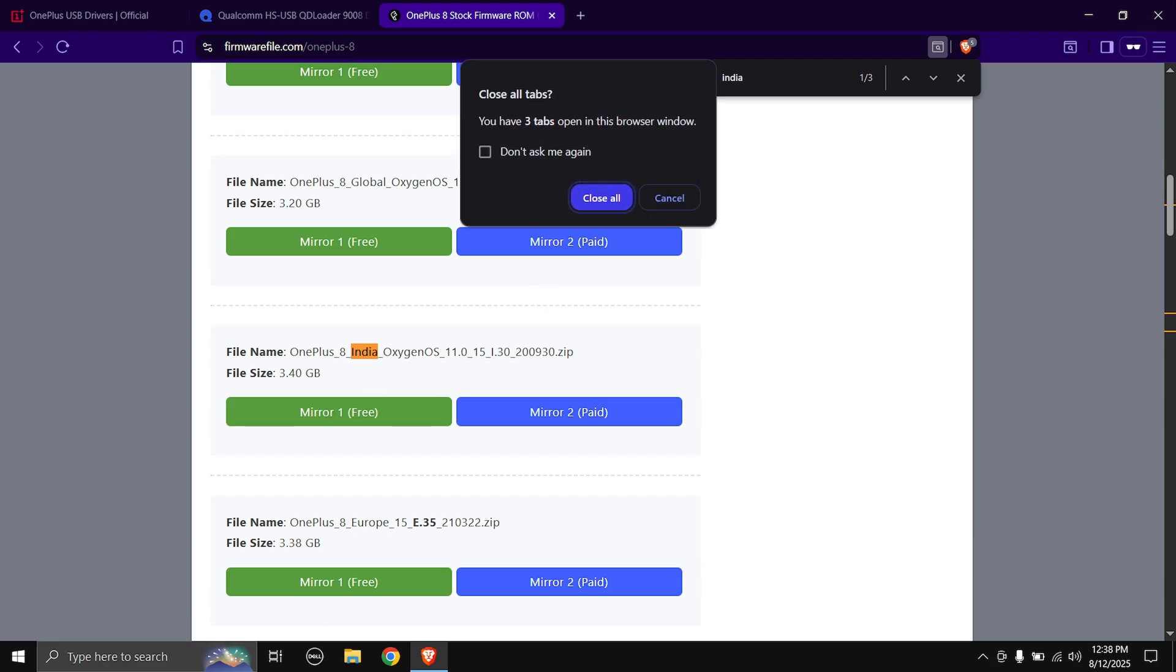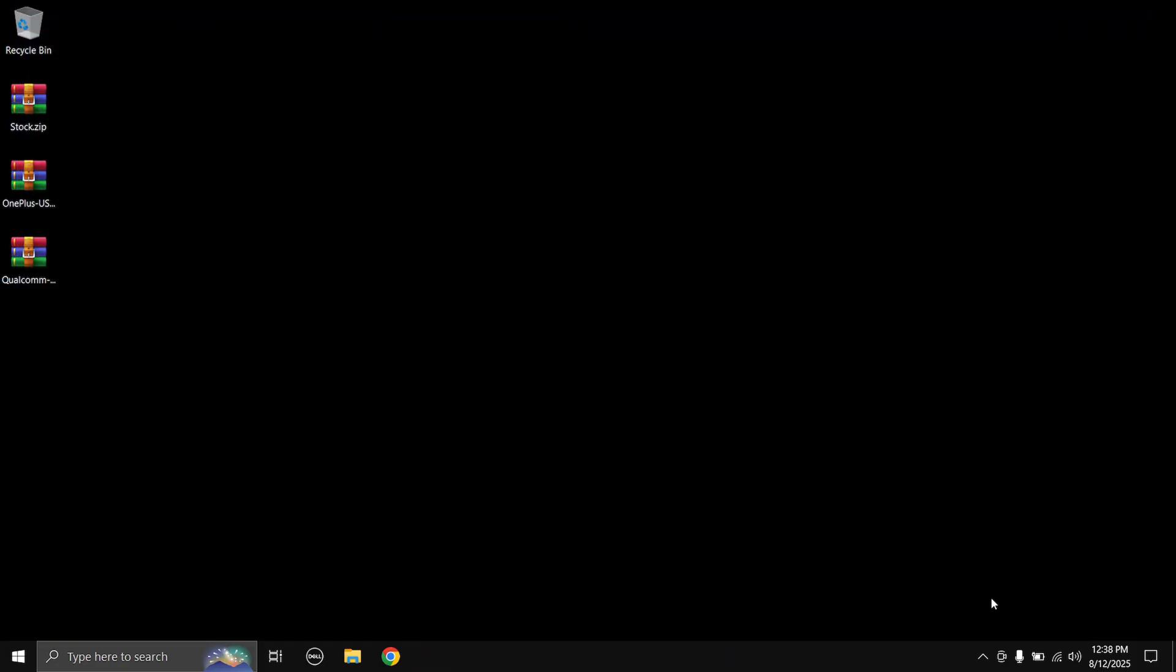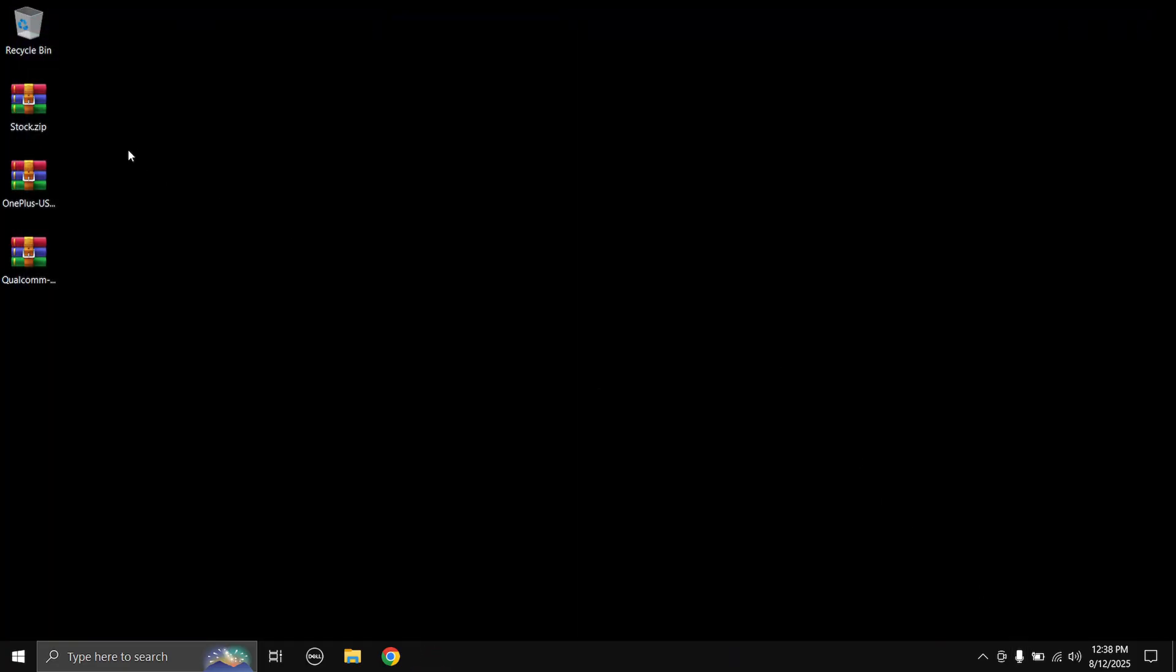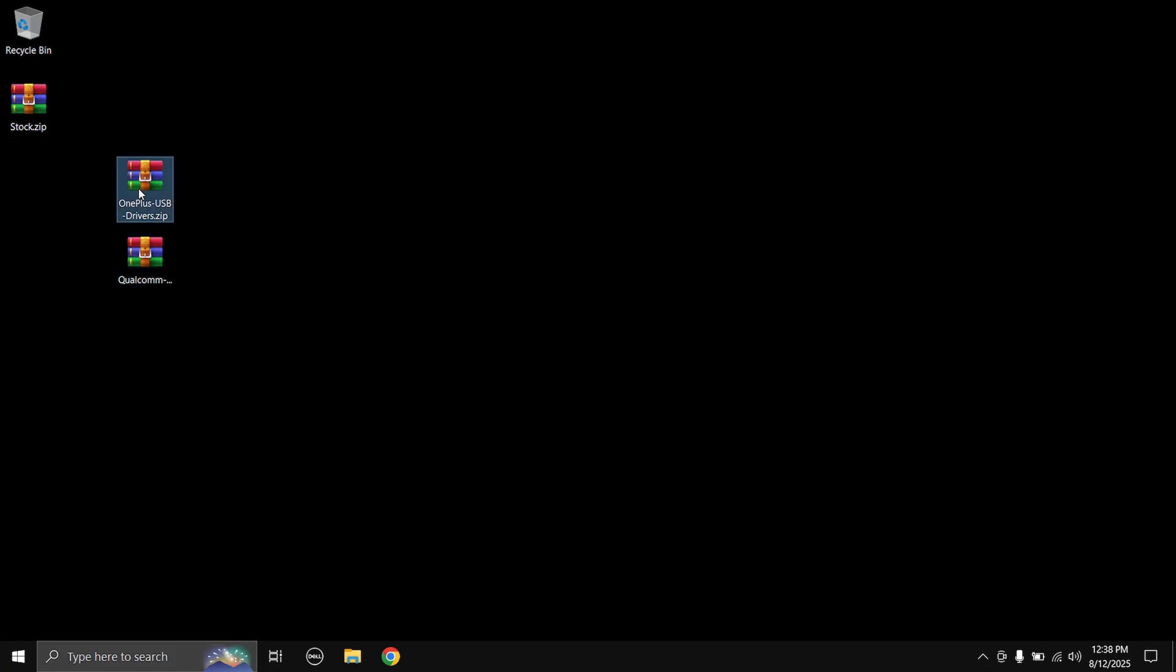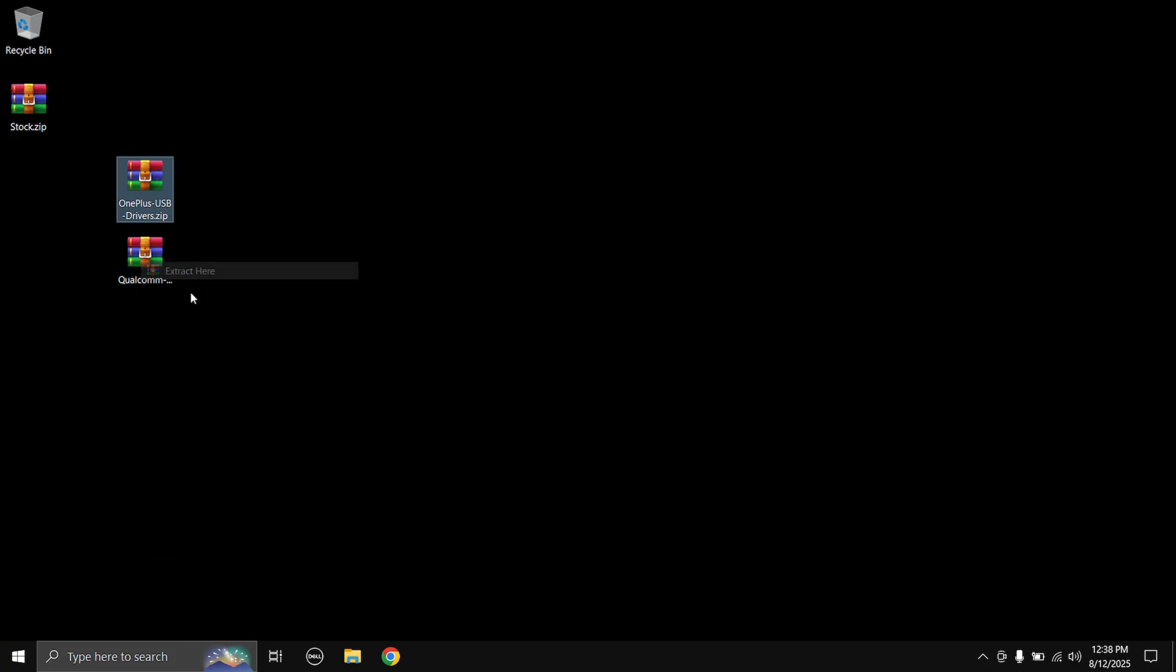Once you have all the files you can exit out of your browser. And now what we need to do is we need to first install the drivers, the USB driver and the EDL driver, so extract both of them.